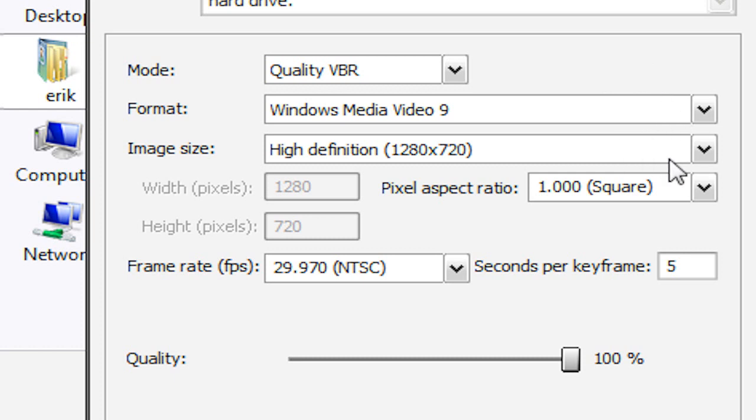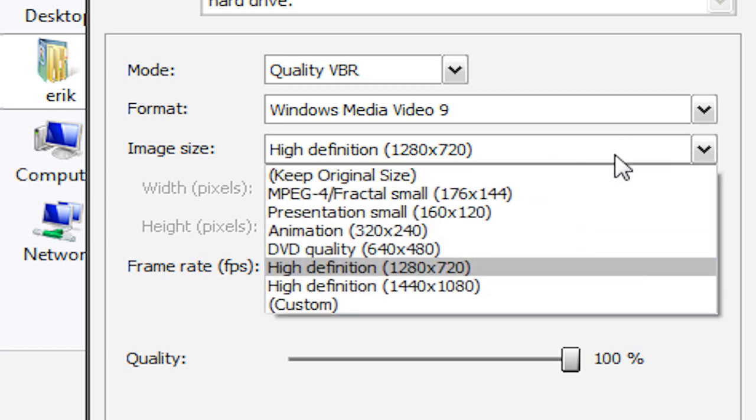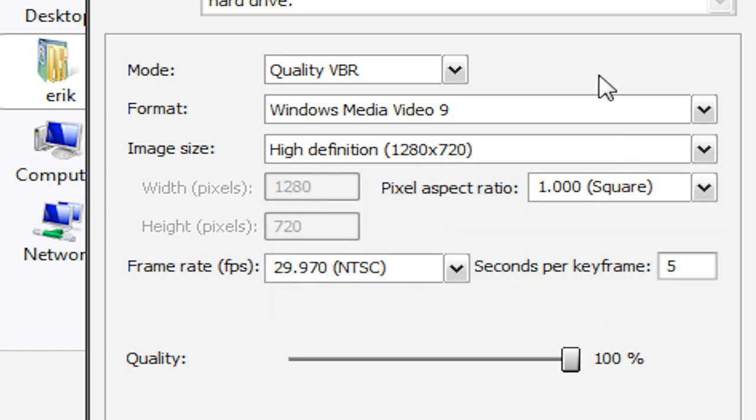The image size, this is very important. We're going to make sure that it's at high definition, 1280 by 720. If it's anything lower than that, YouTube will not put that Watch in HD link on your video. So make sure that it's at 1280 by 720.